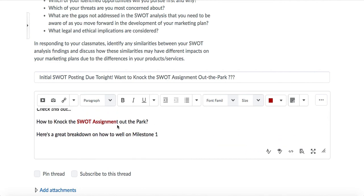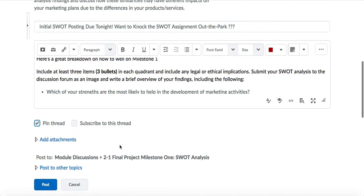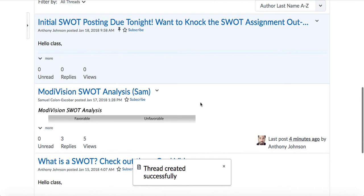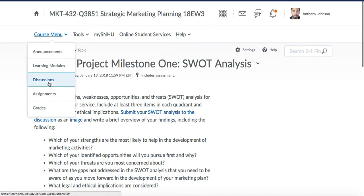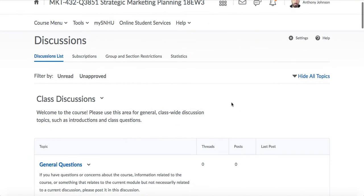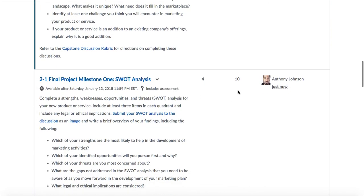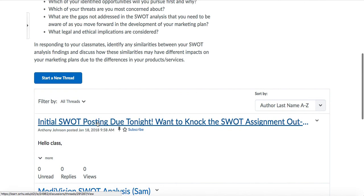What I'm doing here is setting this post up with simple text, highlighting certain elements so students will see it. All I have to do is click on 'Pin Thread' and hit 'Post' — it's really just that simple. When I go to the discussion list and click on it, you'll see my post at the very top.